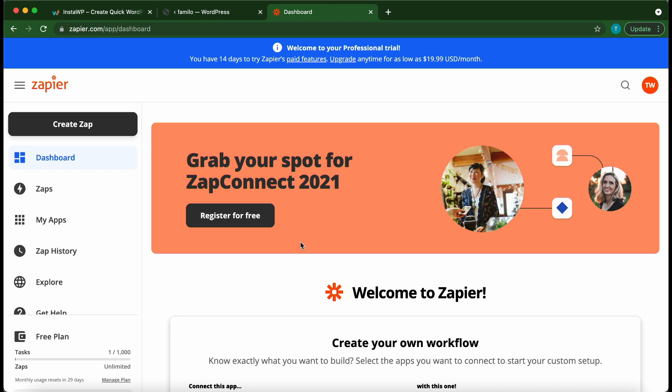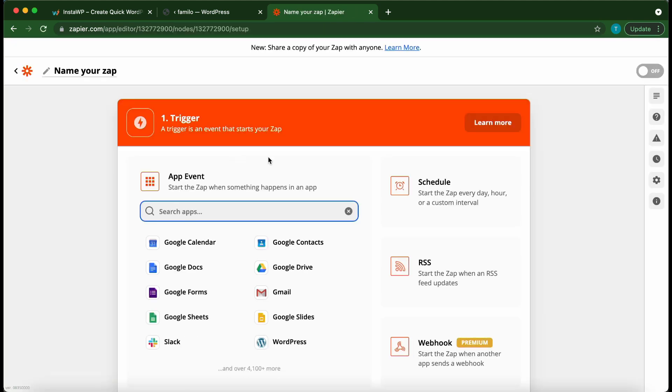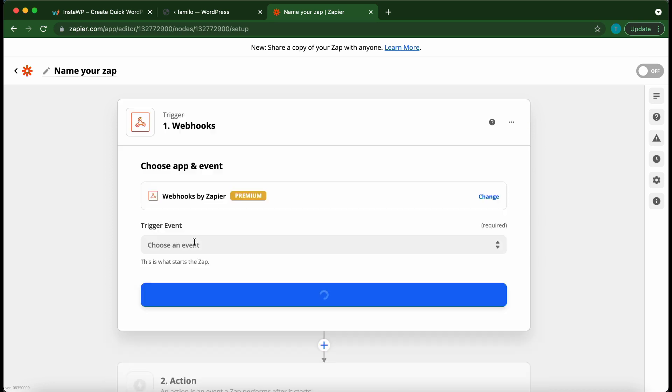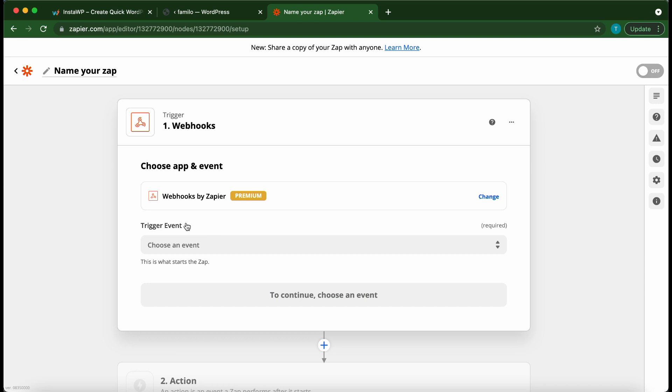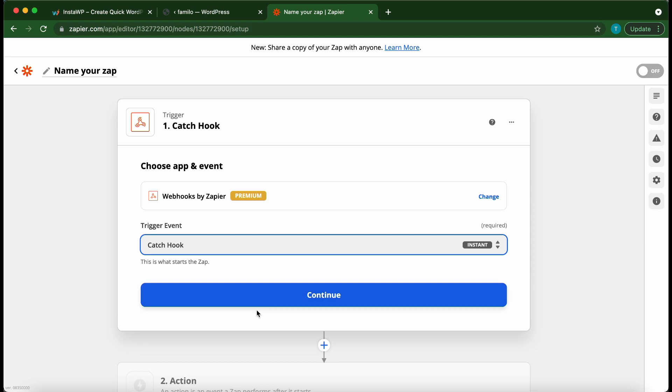From your Zapier dashboard click create zap. In the search box type webhooks. This first option is webhooks by Zapier. Under trigger event click choose event. Then click catch hook. Click continue.